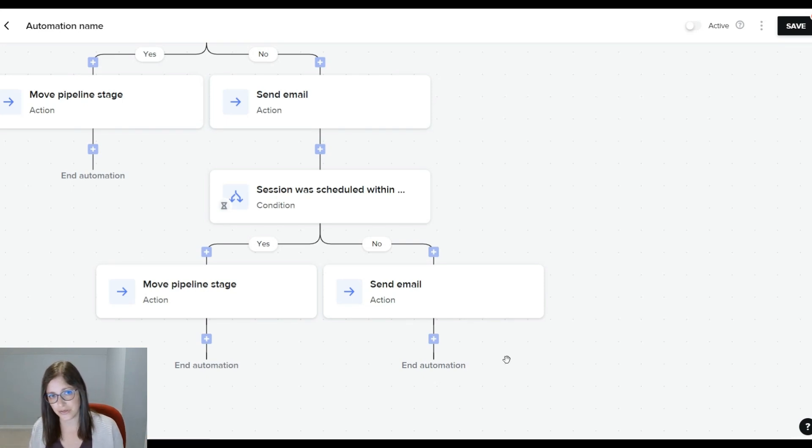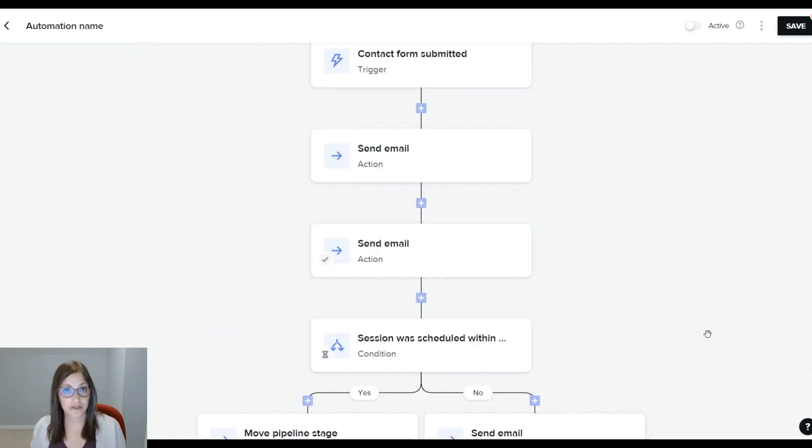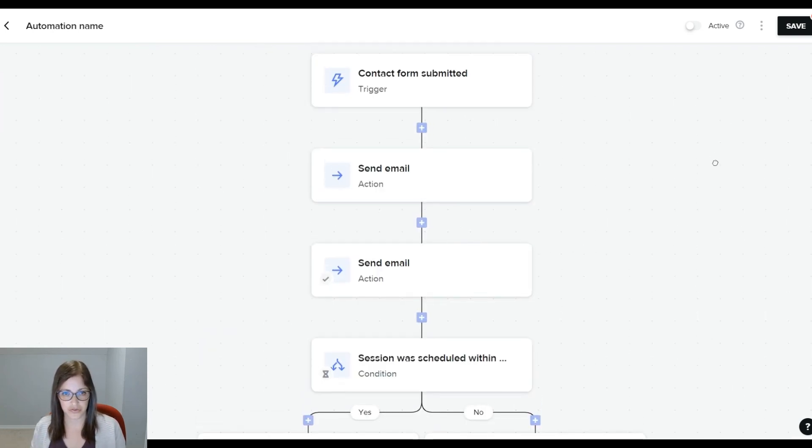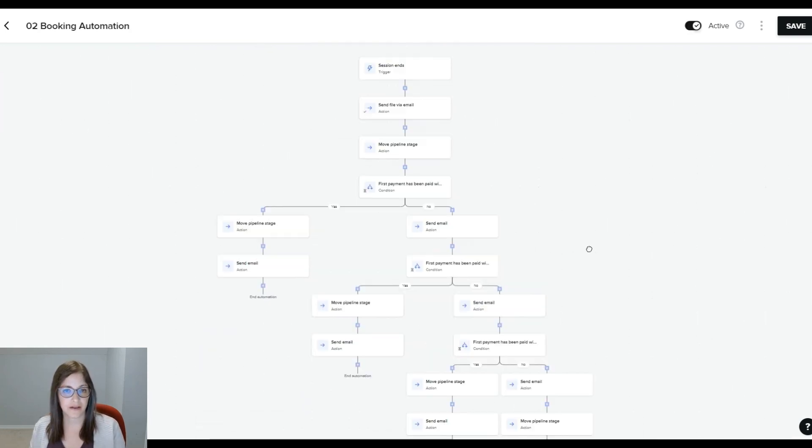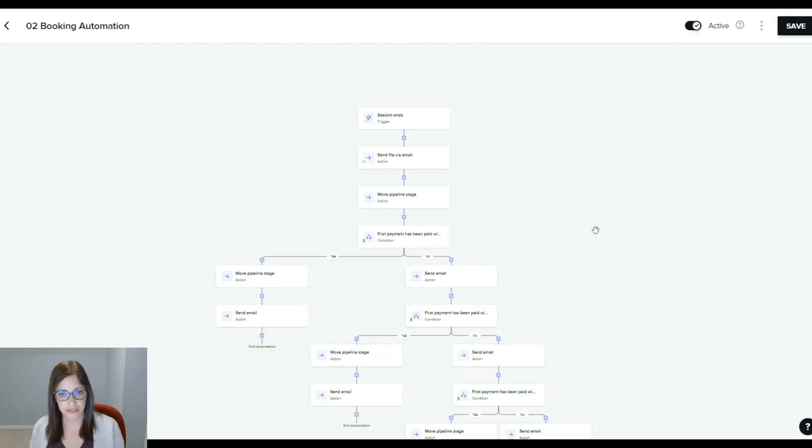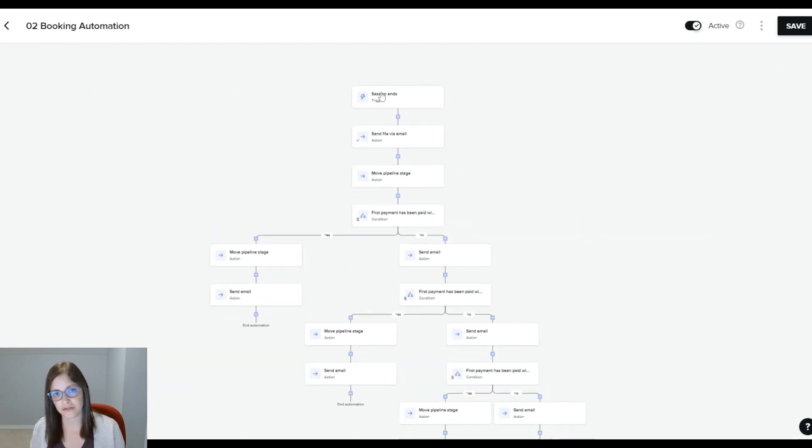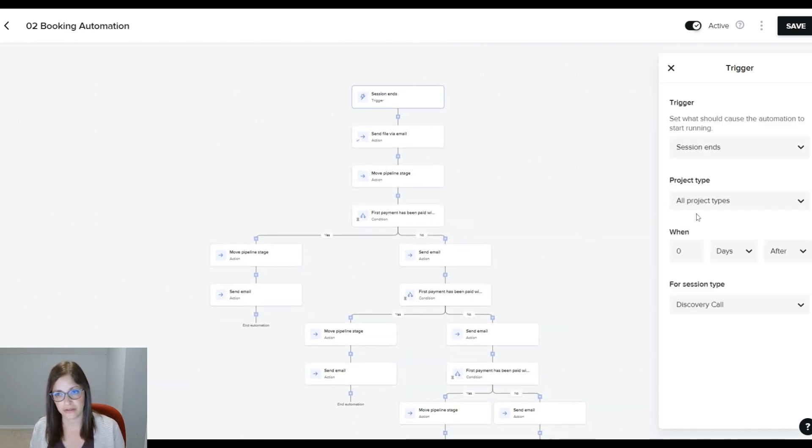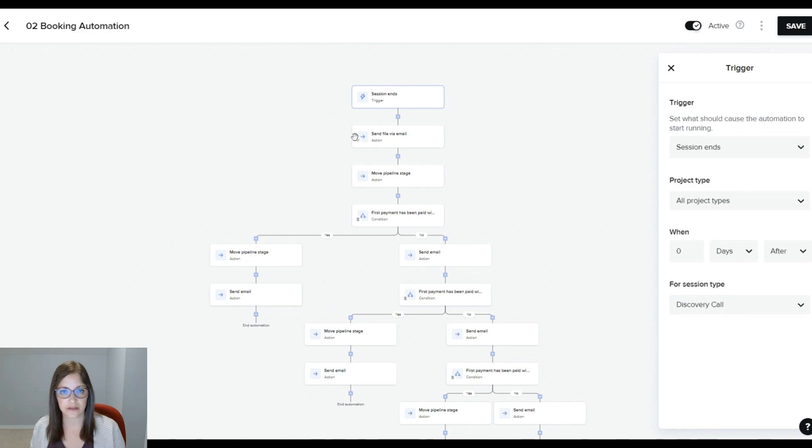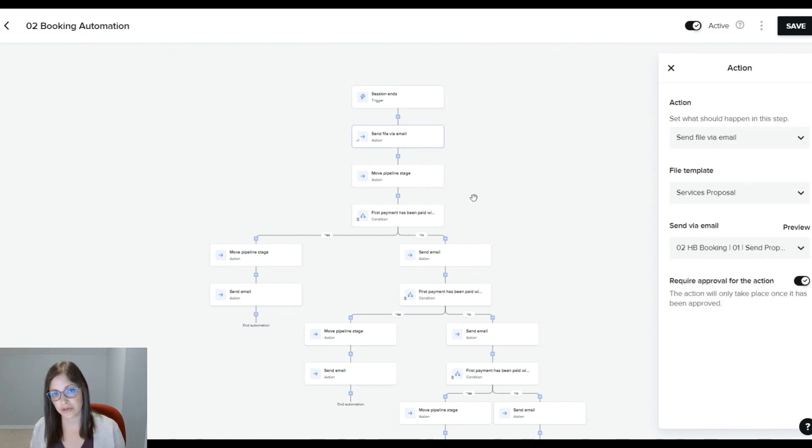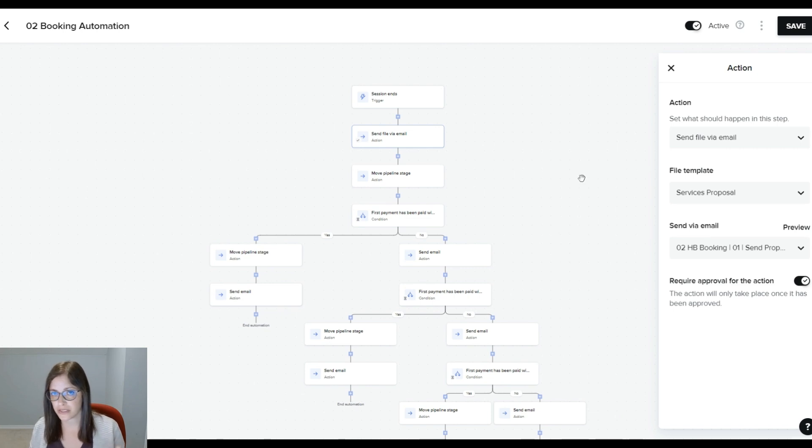Hopefully this helps kind of understand how HoneyBook's new automations work. I have another example here. This is after the discovery call has ended. So you see session ends and then you select a discovery call. The idea here is that it would apply this automation to the project after the discovery call has ended and have the proposal ready to go.